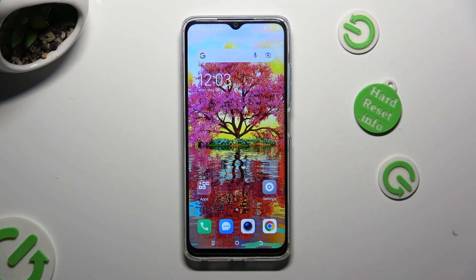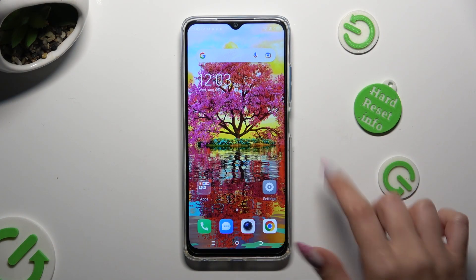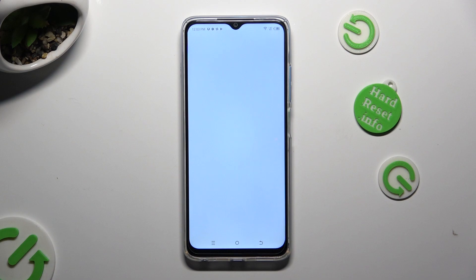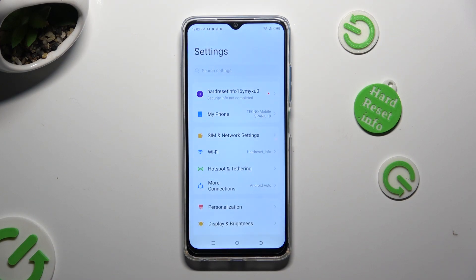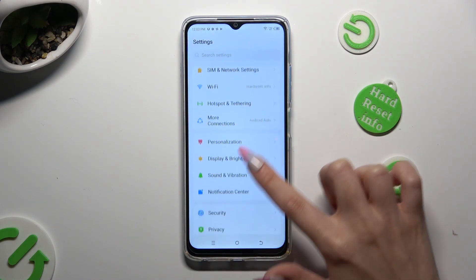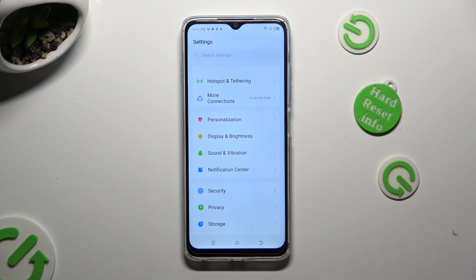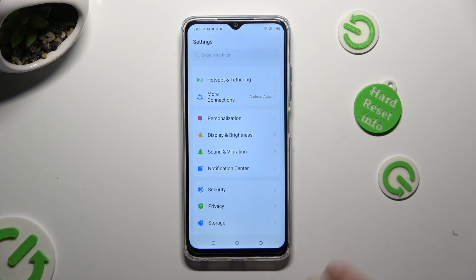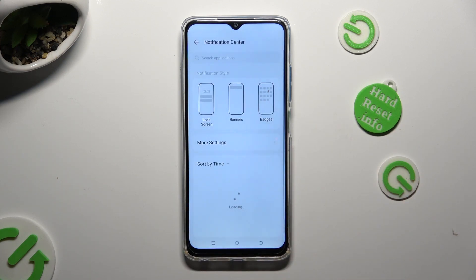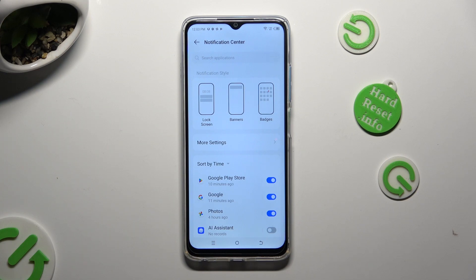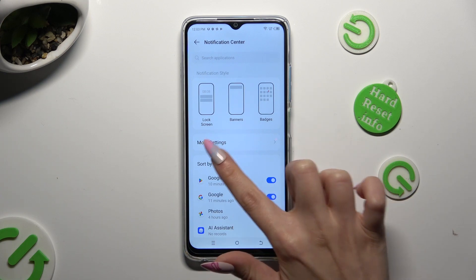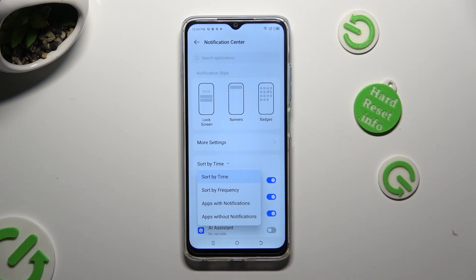You need to begin by going into Devices Settings and scrolling down to Access Notification Center. Then click on Sort By Time and select one of those options — in my case, Sort By Frequency.